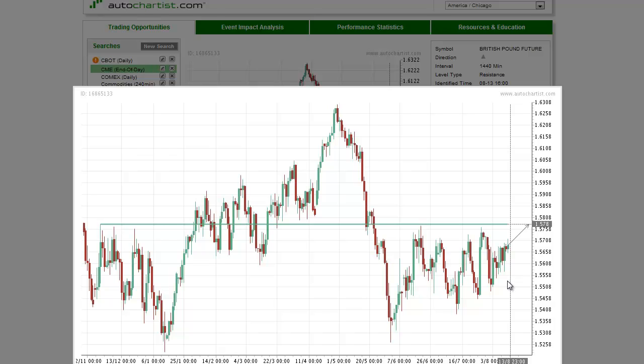This has been James Heyercheck with the AutoChartist Forex Market to Watch for Tuesday, August 14th.